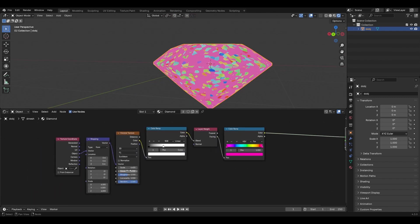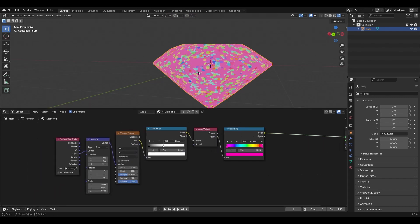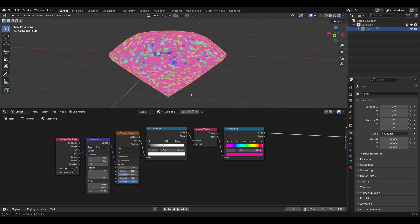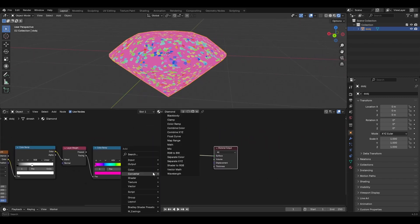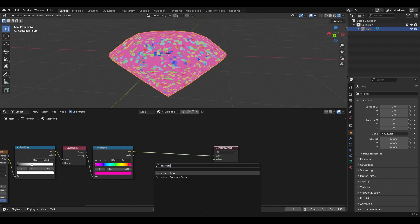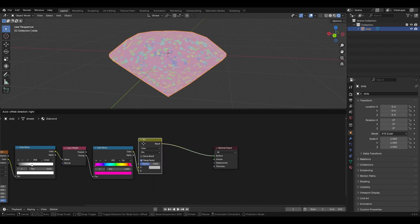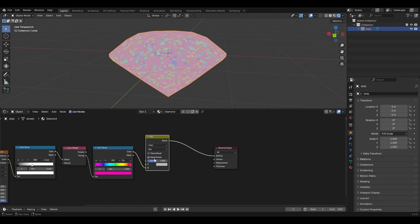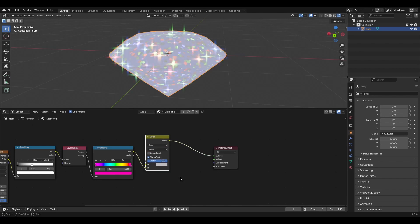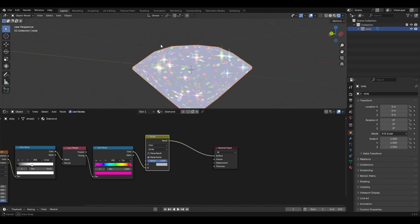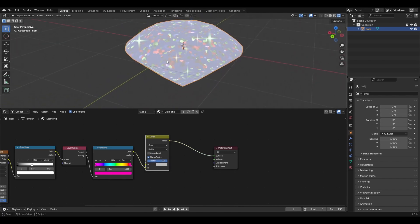This is the most important part. Bring in a Mix Color node, set it to B, and set the factor to one. Then instead of Mix, you want to use Divide. And there you go — you have dancing diamonds.